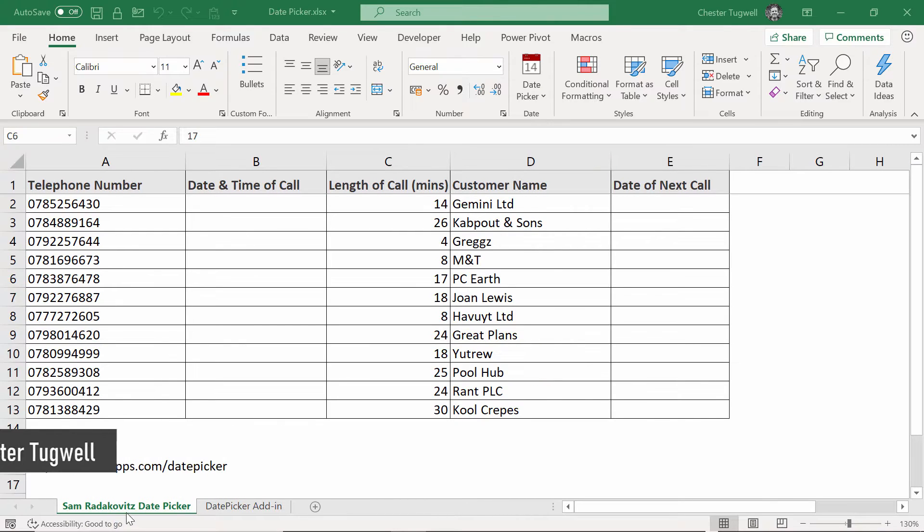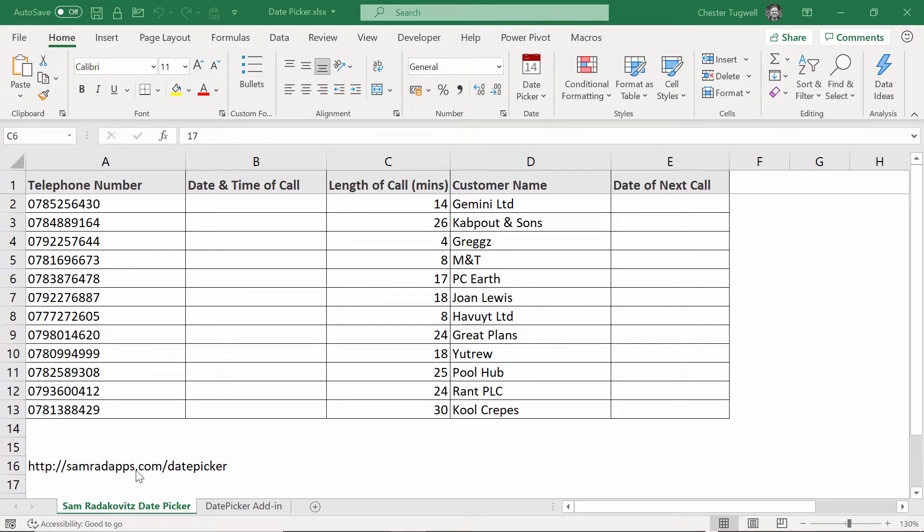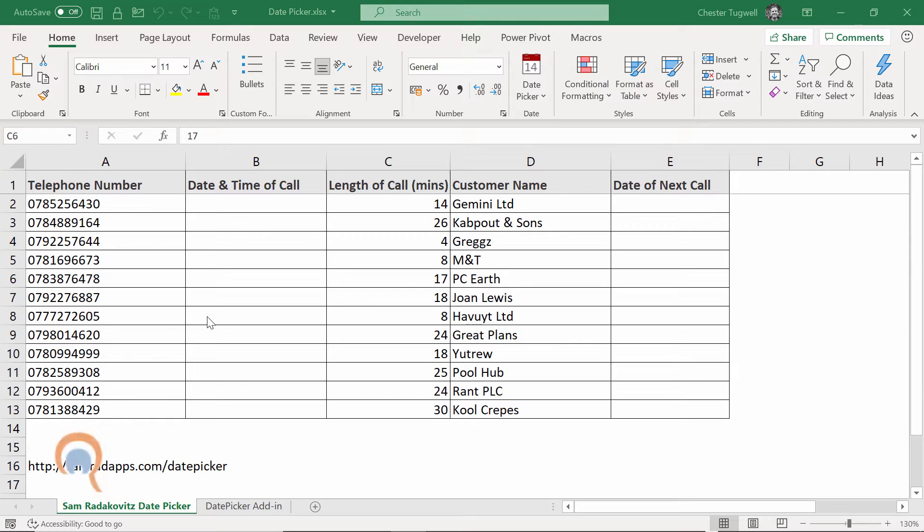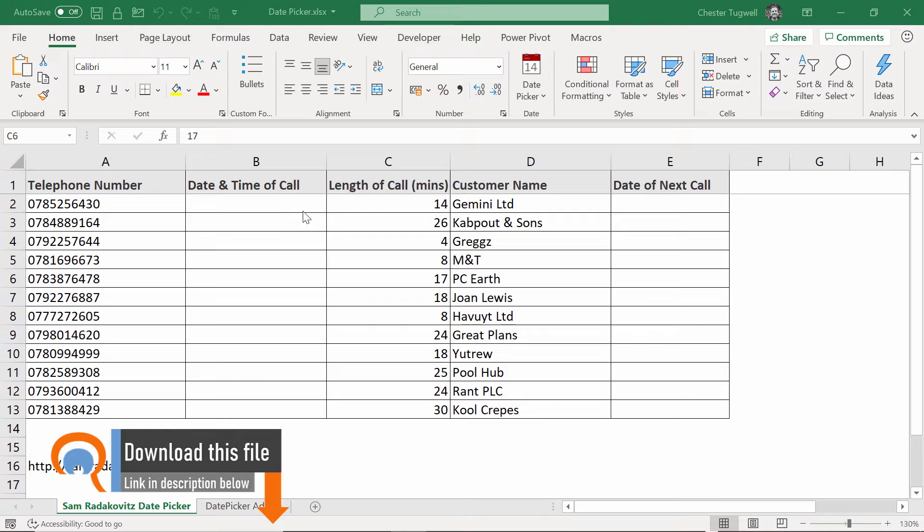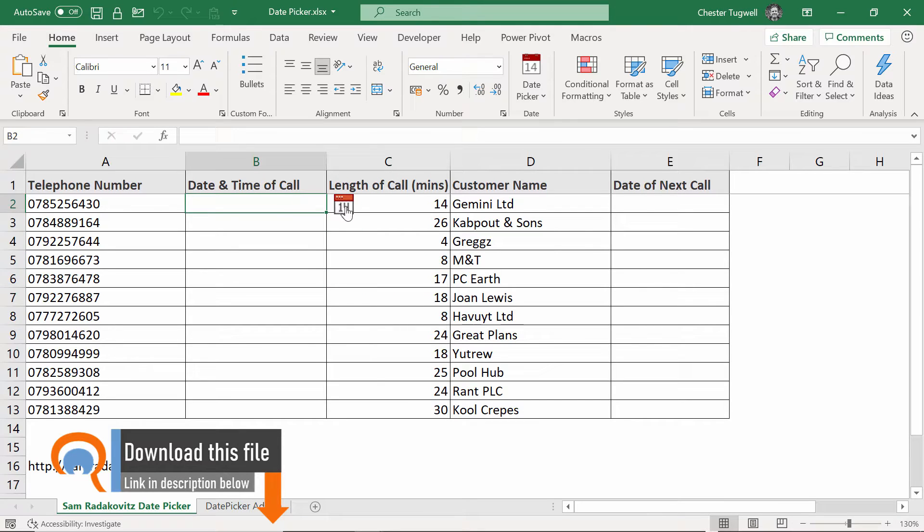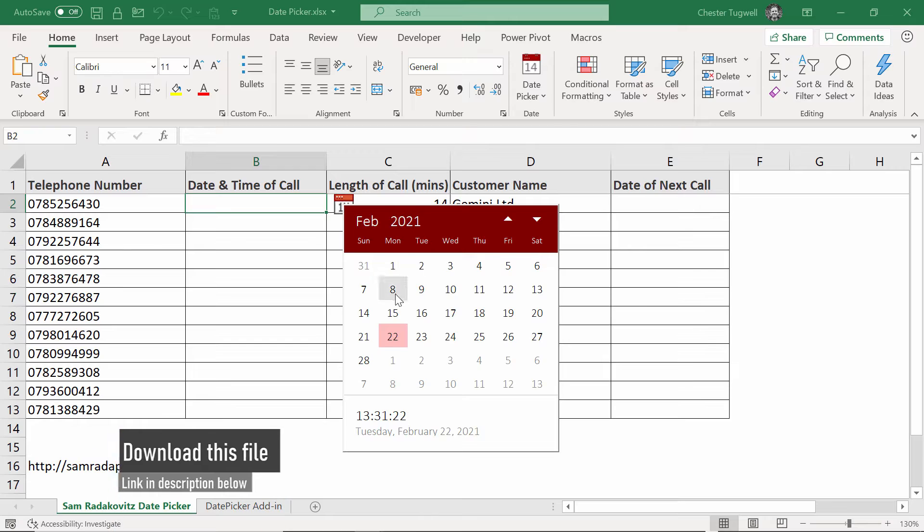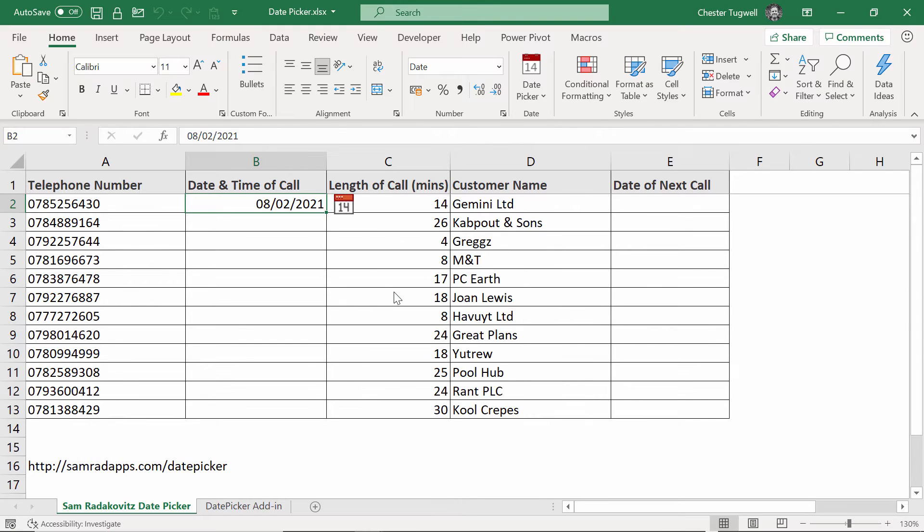I'm going to show you two examples. The first one is from Sam Radakovich. I hope I pronounced his name correctly and this is available as a download from his website and you'll see how this works. You get a little date picker next to your cell. You can select a date.